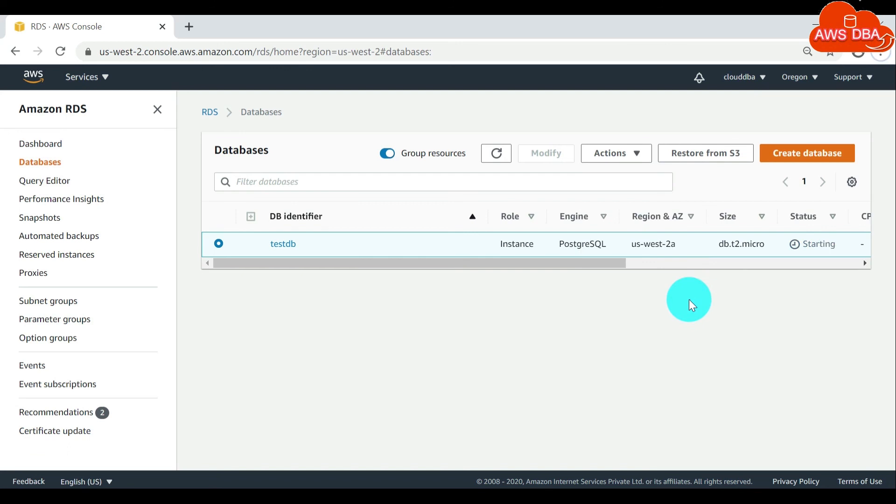You can see the status of your instance here. If the status is not available, wait for few minutes and refresh the list.